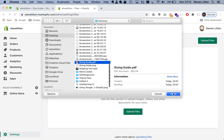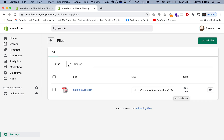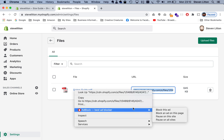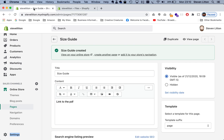On the desktop I've just called mine 'size guide PDF', and that will just upload our PDF here. Now we've got our file uploaded, so if we just click into here and do a copy on that URL — that's our link to our PDF, and we need that.